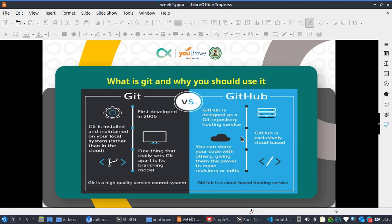There are many things you can use Git and GitHub to do, but this is just the basics. As a front-end web developer, you may need to reference your code to speed up a future job, so you store it on GitHub so you don't have to start from scratch again. Git and GitHub complement each other — Git is a high-quality version control system that lives on your local machine, while GitHub is a cloud-based hosting company where you can save the versions you've created.